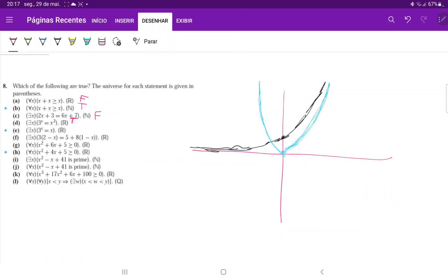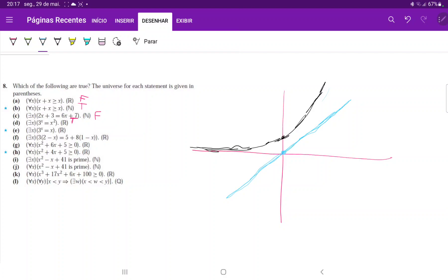For three to the power of x equals x (a line), the line is negative on the left-hand side and will never touch the always-positive exponential curve. On the right-hand side, the y-intercept of the line is at zero while the exponential's y-intercept is at one, and the exponential grows much faster. They'll never intersect, so this is false.